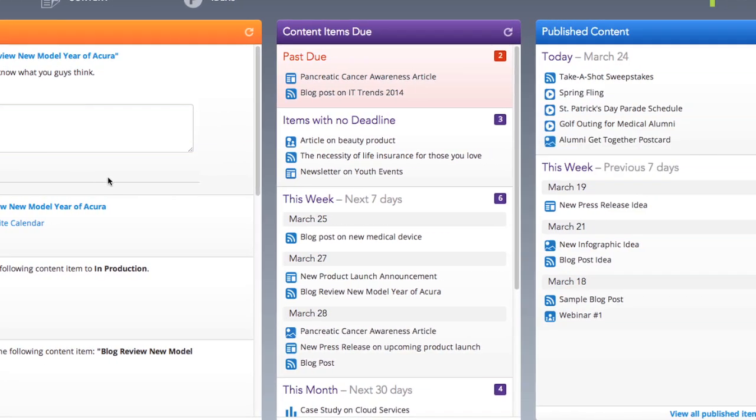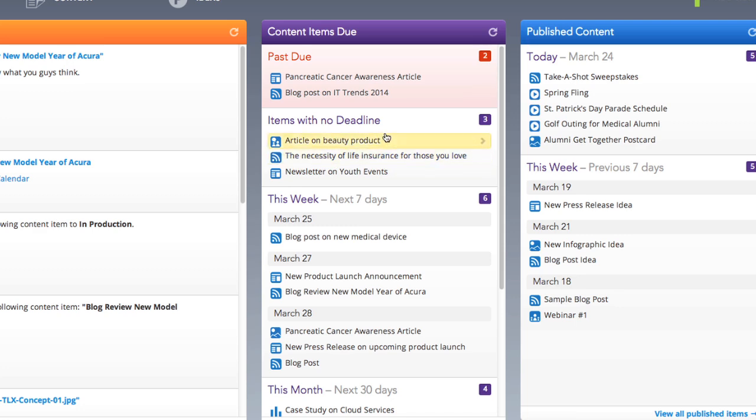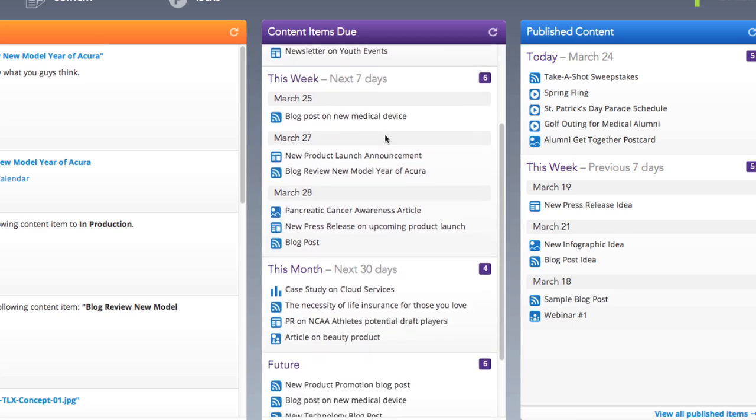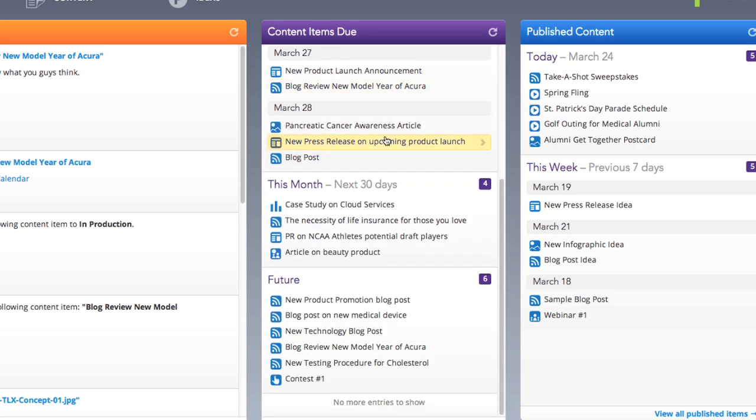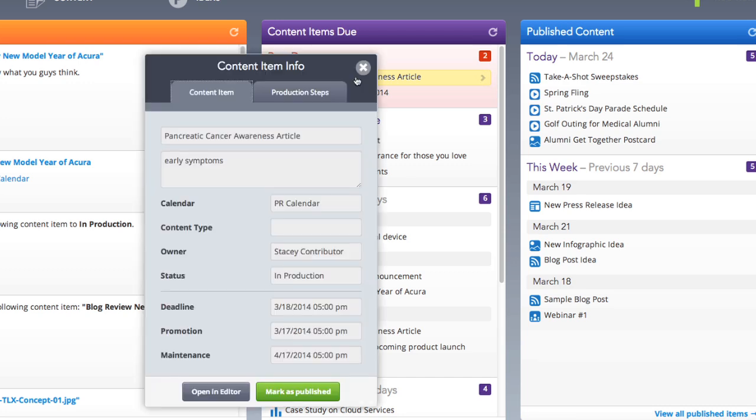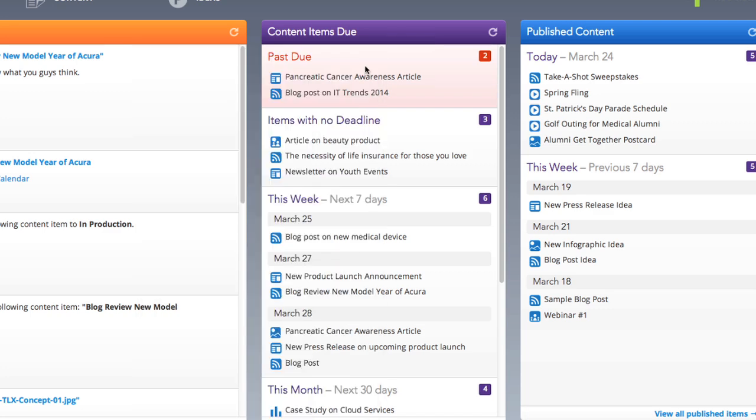The Content Items Due column gives you a list of all content items that are in production and due in the next 30 days. You can single-click a headline to get more details, or double-click to open a content item in the content editor.